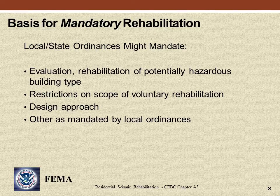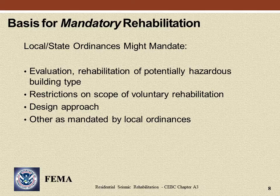Some building departments have adopted local ordinances mandating notification of seismic hazard, seismic evaluation, and/or seismic rehabilitation. Always check to see what local ordinances or code amendments apply.